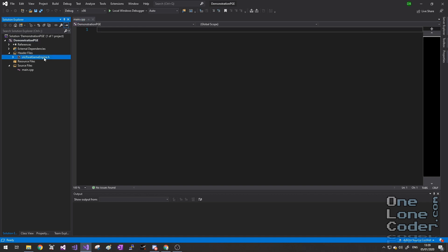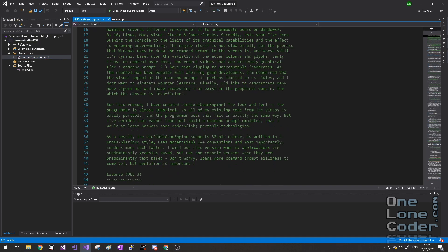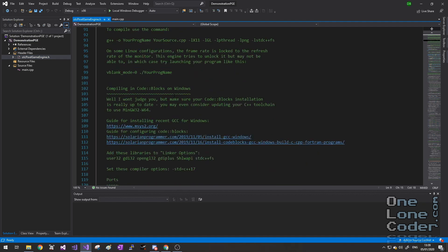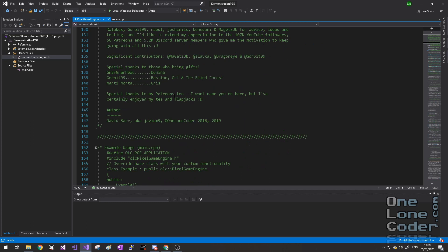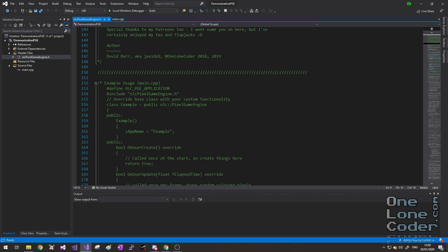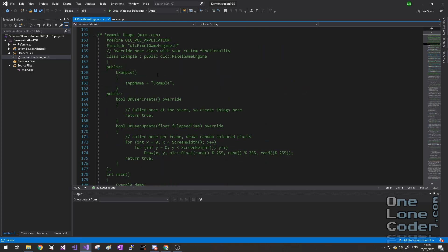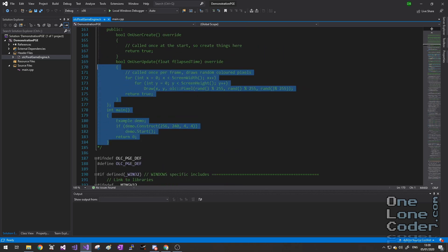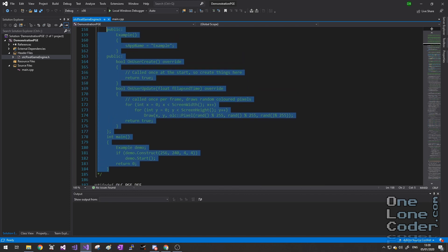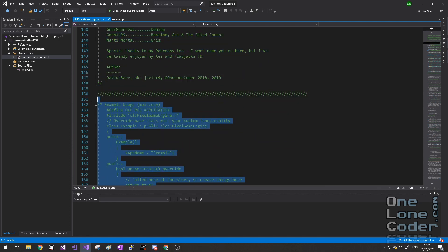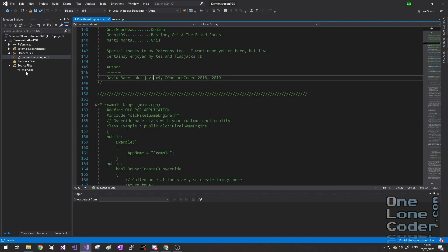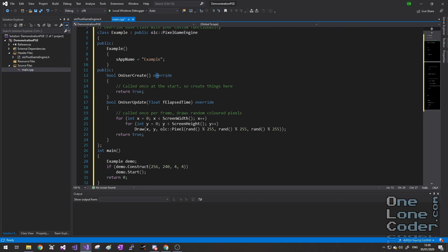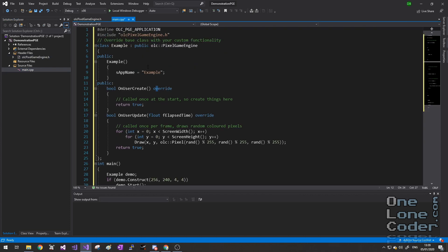Now the header file gives you all sorts of instructions for how to compile for different platforms, and just below all of the comments at the start of the file, there is actually some example code to get you up and running. So I like to always start a project by copying the code from that location and pasting it into our main.cpp file.